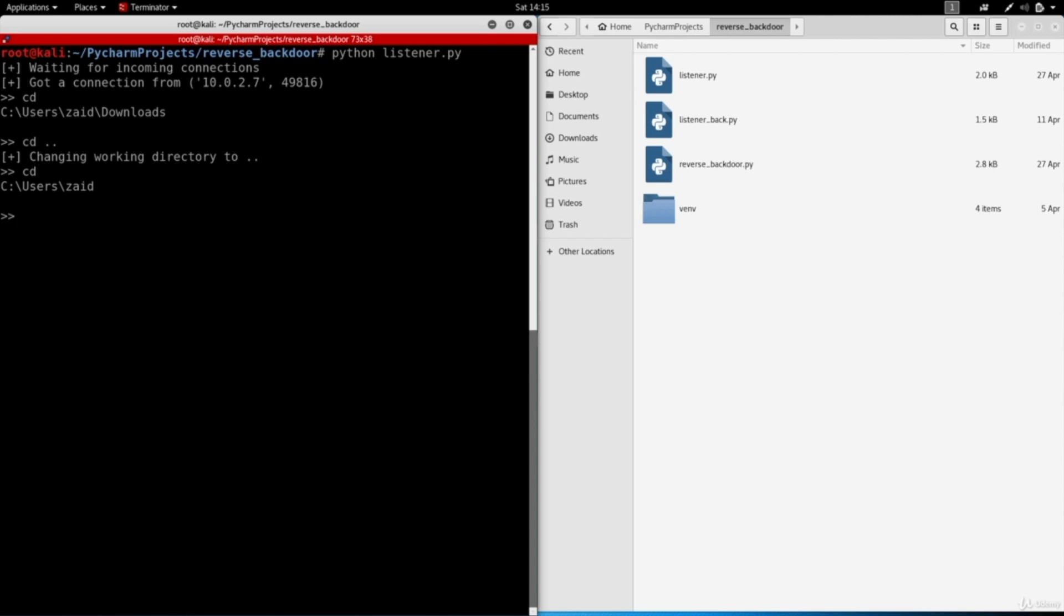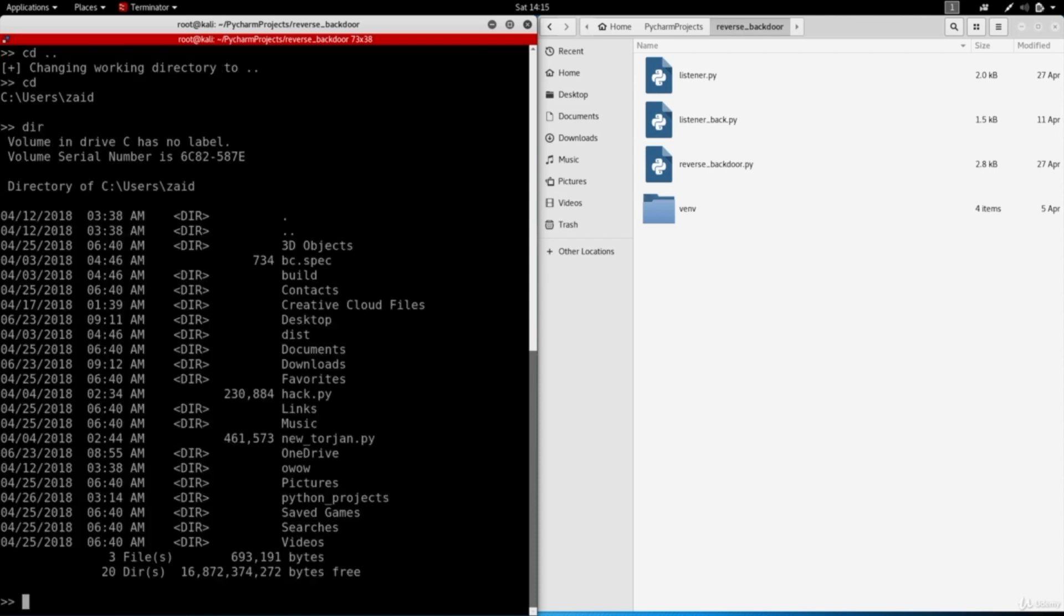We can also execute all system commands and keep in mind this backdoor works on all operating systems. It works on Linux, Windows, and OSX, so you can use the system commands of your target and they will work by default. So right now my target is Windows, so if I wanted to list the directories I can do dir and as you can see I get a list of all the files and directories in the current working directory.